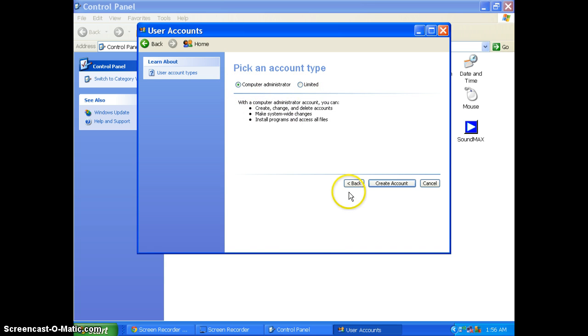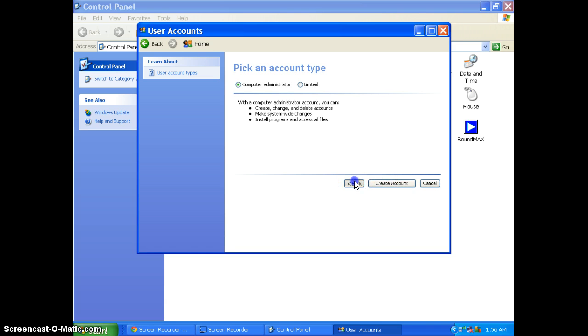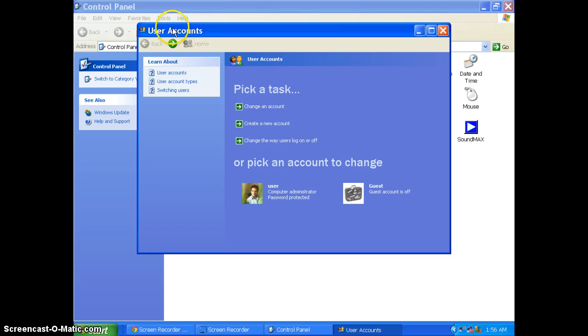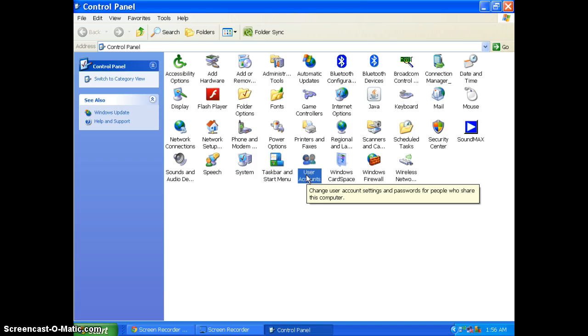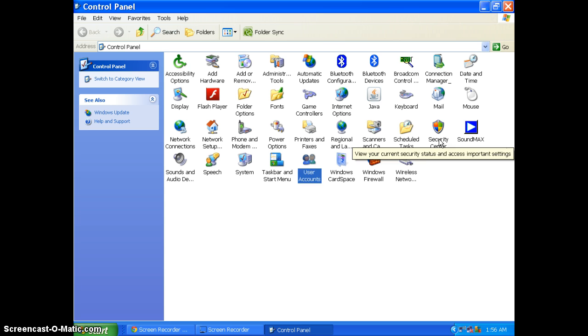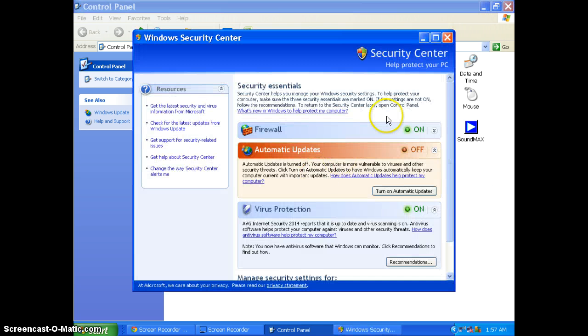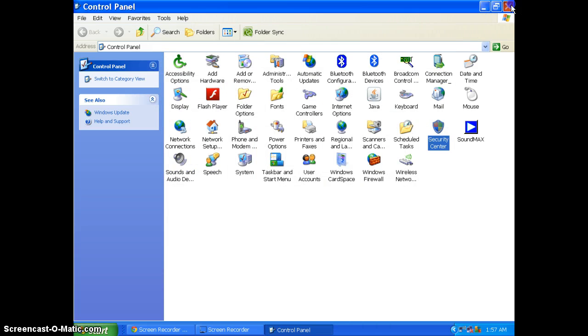I will select create an account, and it will create the account. You can manage many things from here. This is the user account area where you can set up the password and select the user account.